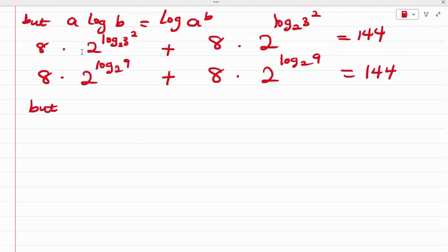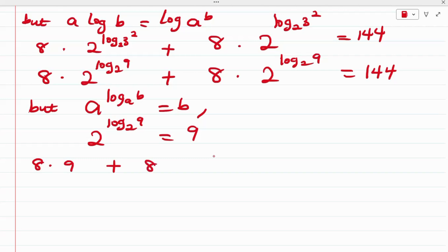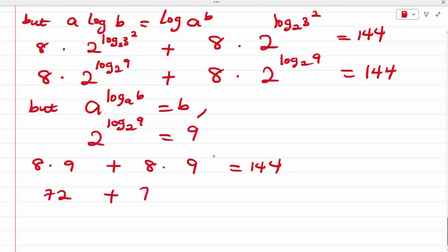From the logarithmic property, A^(log base A of B) equals B. So 2 raised to the power of log base 2 of 9 equals 9. Applying this, we have 8 multiplied by 9 plus 8 multiplied by 9, which gives 72 plus 72, equals 144. This confirms our answer is correct.